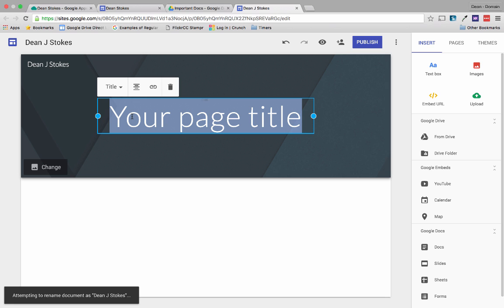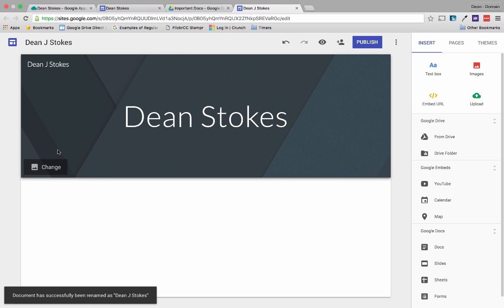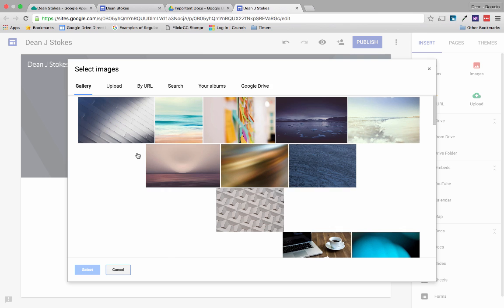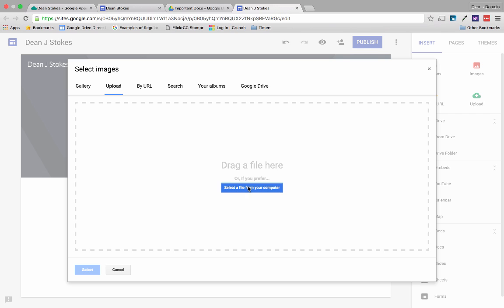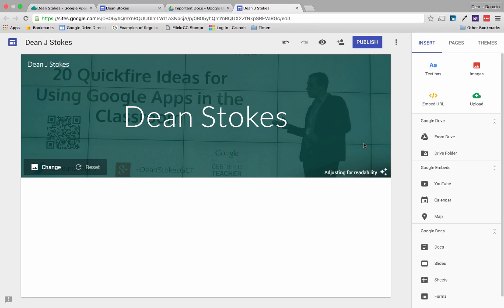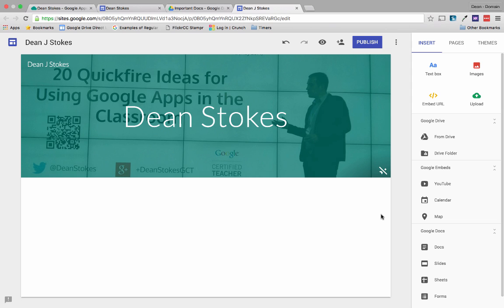The first thing we'll do is start with the page title at the top. I'm just going to put my name in there, and then I want to change this image. Every page in the new Google Sites has a header section with an image behind it. There are lots of pictures to choose from the gallery, or you can upload your own. Once I insert this image, Google Sites analyzes it and adjusts the readability based on that picture — you can see it's made it slightly darker so the text is easier to read.